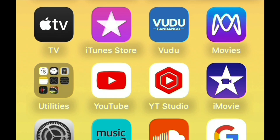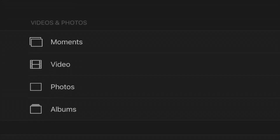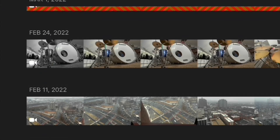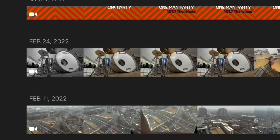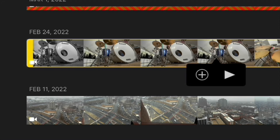Now go into the iMovie app, hit the plus sign, and it's going to let you add media. The media you're looking for is your video. Grab the video you just made of the drums, tap it, and add it to iMovie.